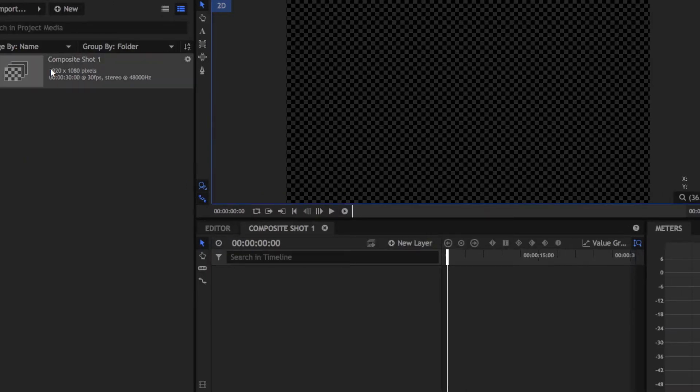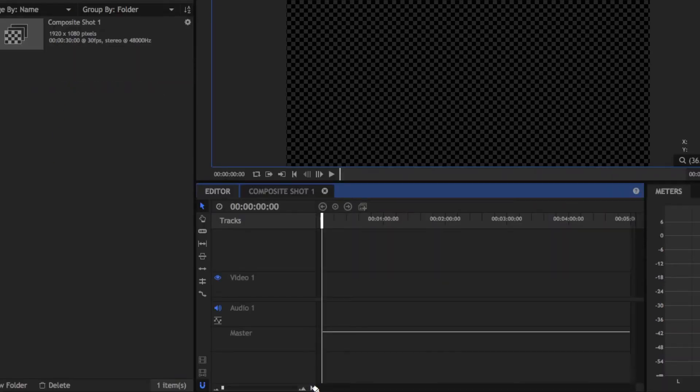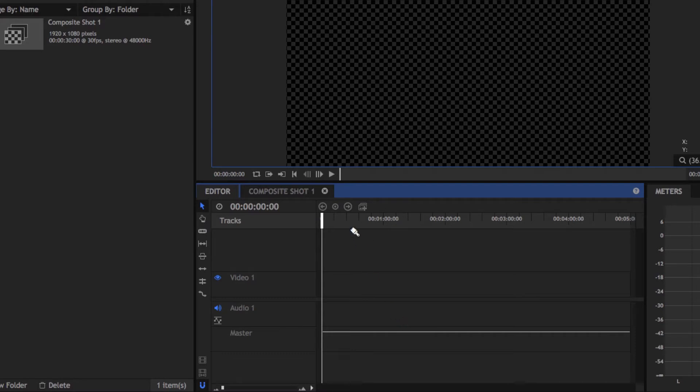What we're going to do is go to the bottom and then go to Preview Mode and set that to None. That will save you a lot of lag right here and scrubbing lag.